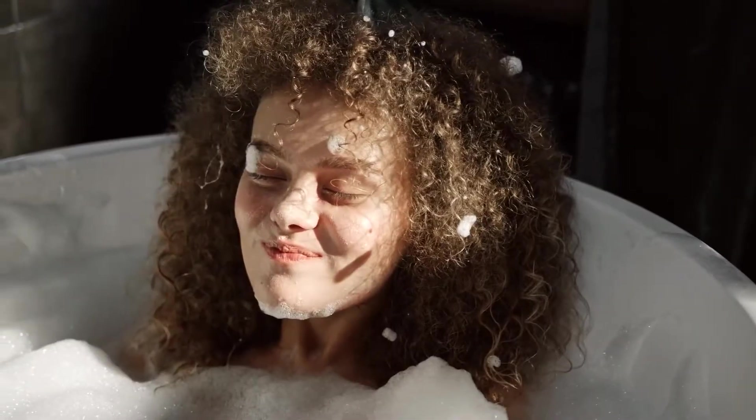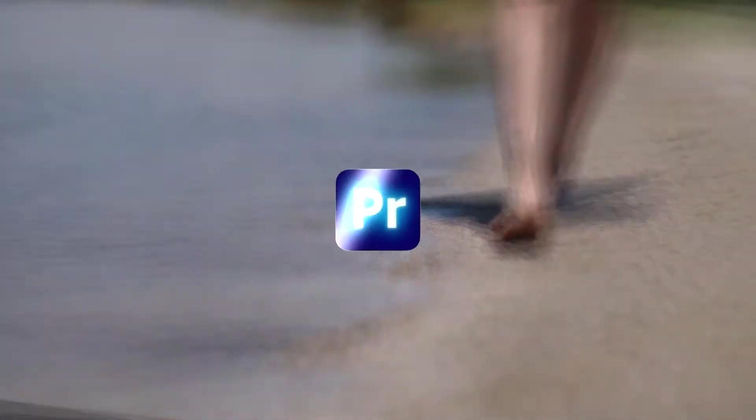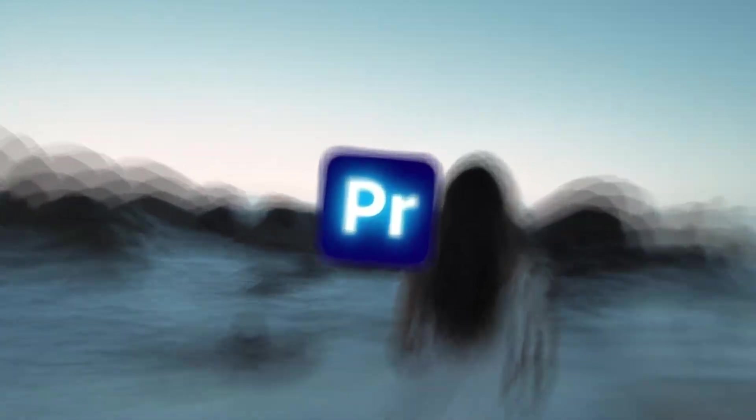Hey guys, let me show you how to create this zoom shake transition in Premiere Pro in just two minutes.